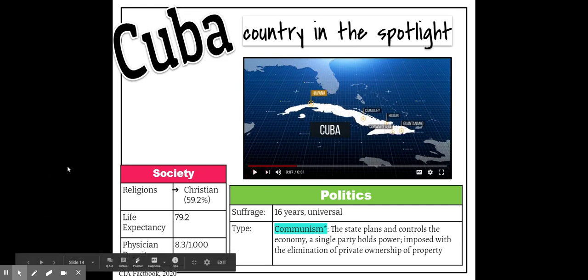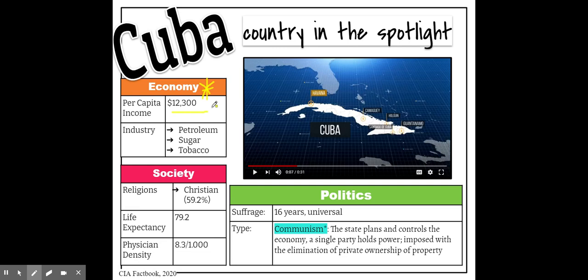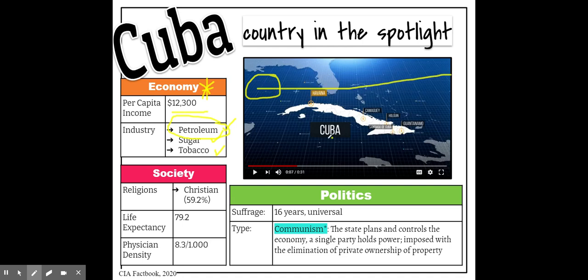Let's look at Cuba's economy. The average Cuban earns $12,300 a year, and the major industries are petroleum, sugar, and tobacco. Petroleum is significant because the Gulf of Mexico region has substantial oil resources. Sugar and tobacco thrive because Cuba is in the tropical zone with hot weather year-round — perfect climate for growing those crops.